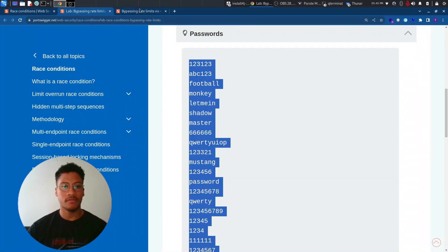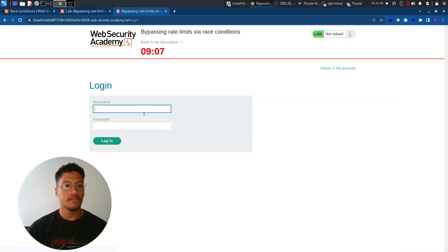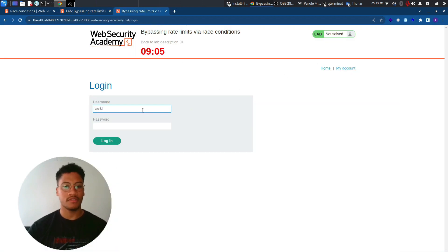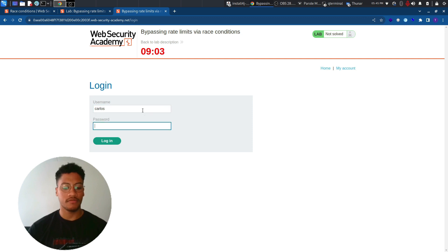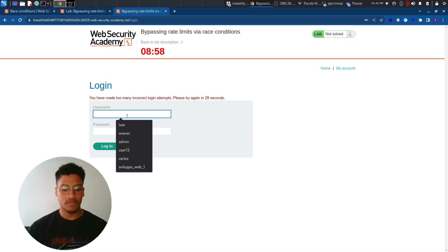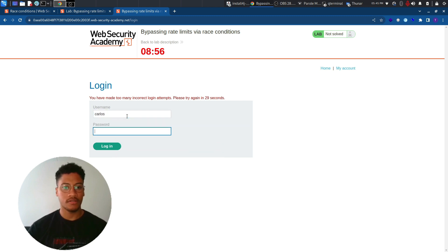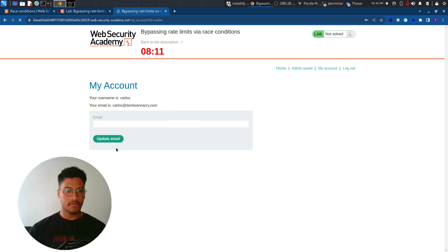So now let's go back to the login panel and let's try to submit the user Carlos with that password. We need to wait 30 seconds. Let's wait. Now let's try to login.